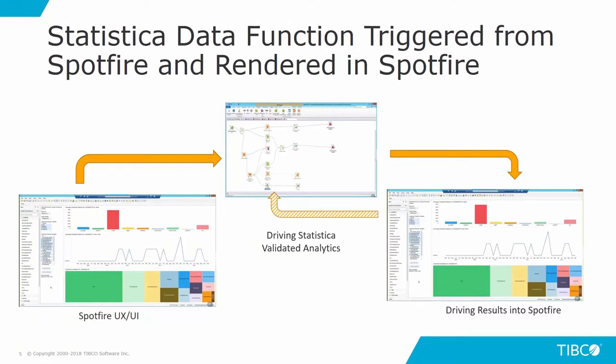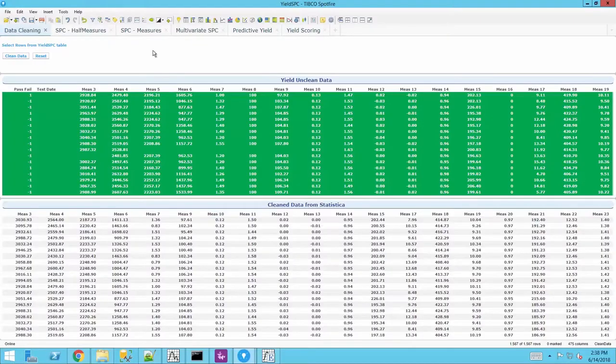The deep integration between the data science and visualization platform creates a new way for business analysts to now leverage the power of data science and machine learning from the ease of a BI dashboard.